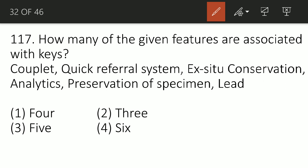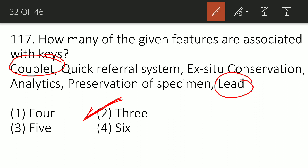Question 117: From the following — Couplet, Quick Referral System, Excedure, Conservation, Analytics, Preservation of Specimen, and Lead — how many relate to taxonomic keys? The correct option is 3. The three that relate to keys are: Couplet, Lead, and Analytical. These are features of taxonomic keys as discussed in the first chapter, The Living World.